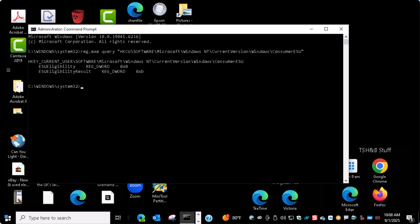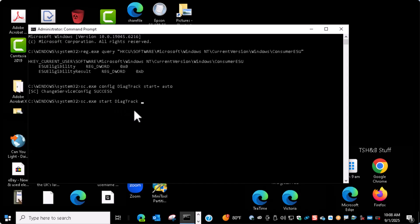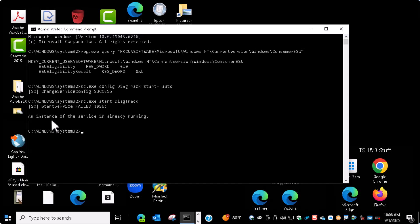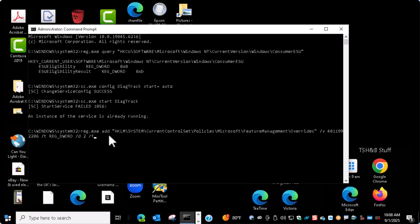You want to copy and paste those commands. It should say instance of the service is already running. That should be normal. Now this is the item that actually triggers the detection. It is the registry key that puts in place the code for the system to say, hey, I'm eligible for this. Go ahead and offer it to me. Copy and paste, and it's going to add that registry key.